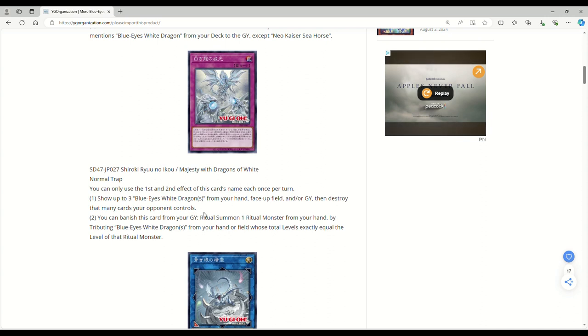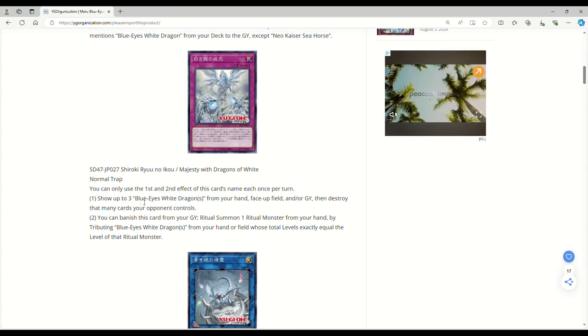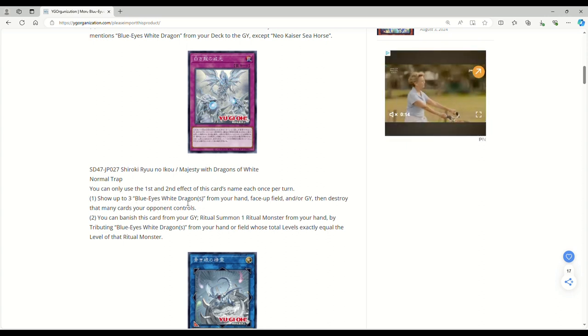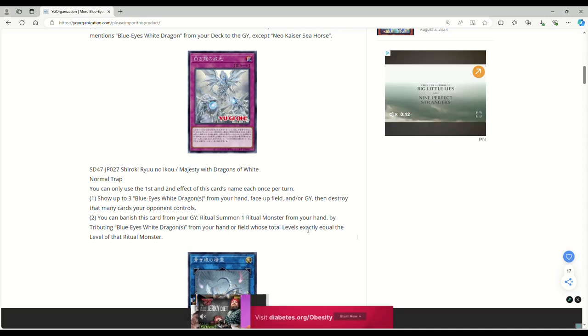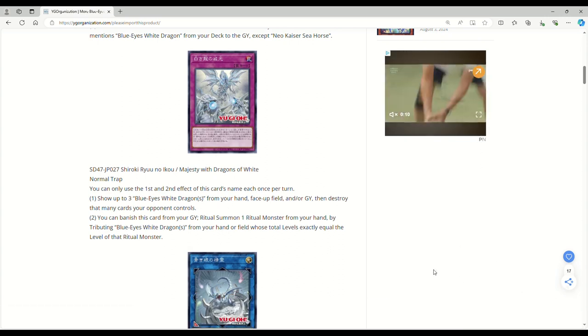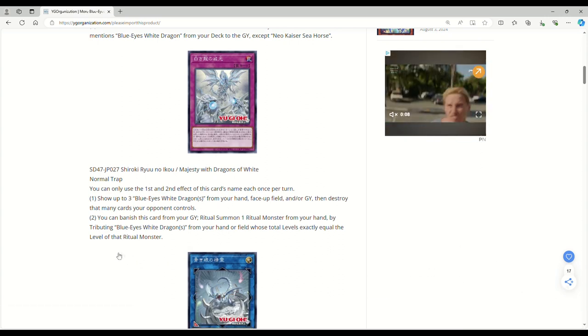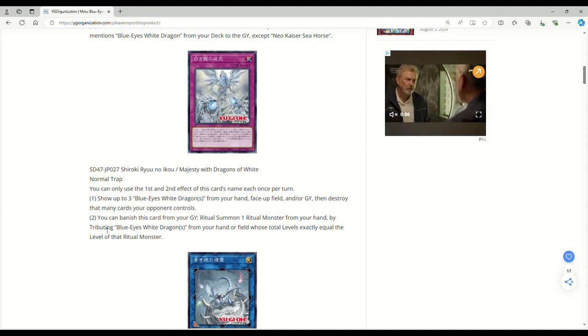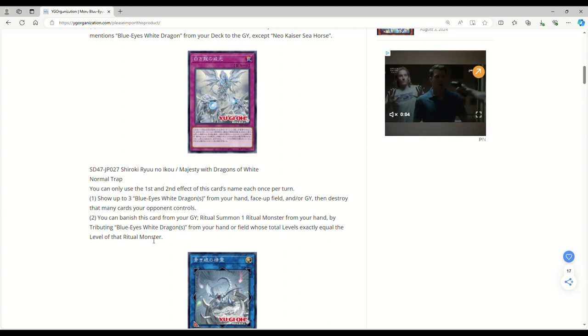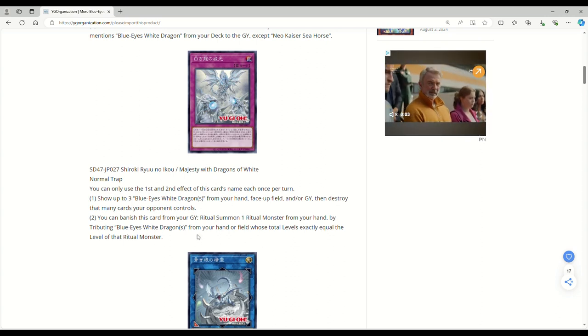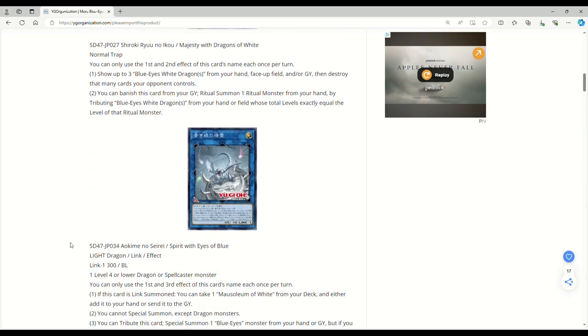This is basically the equivalent of what's that card for Cyber Dragons, Chimeratech Overdragon, not Overdragon, the Cybernetic Overflow. That's it. That's what the equivalent of this is. You're never going to be revealing three Blue-Eyes because why would you need to pop three cards anyway? If you have three Blue-Eyes on the board, you're probably winning. You can banish this card from your graveyard, Ritual Summon a Ritual Monster from your hand by tributing Blue-Eyes from your hand or field whose total level is exactly equal to level of that Ritual Monster. This is garbage. No one's playing Chaos Max Dragon for a reason because it's not good.